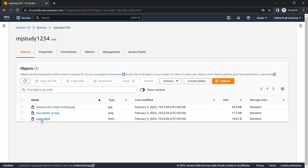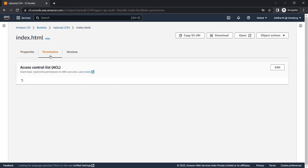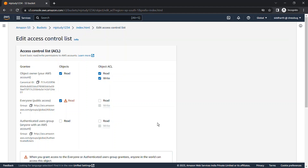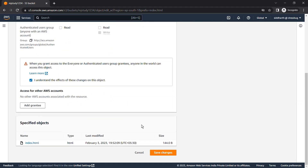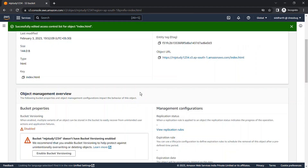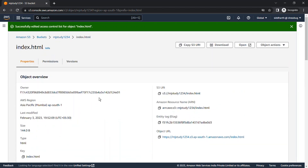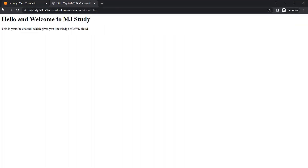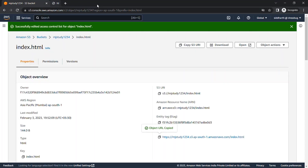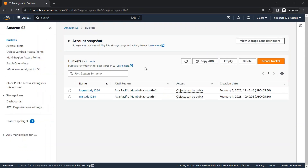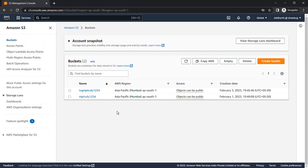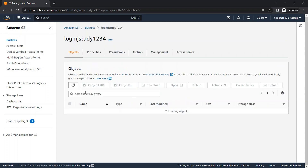We can access the HTML file by changing its permissions to public. Once the permissions are changed, we have the object URL and we can access this file publicly. Now let's go back to the buckets view.